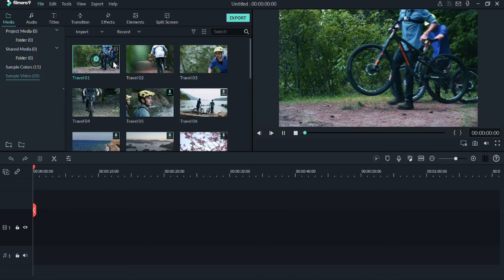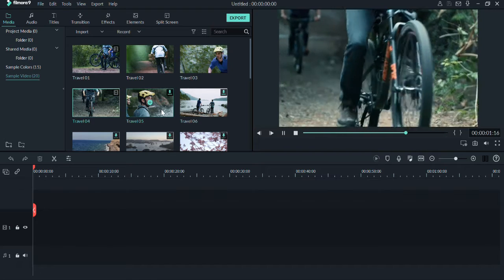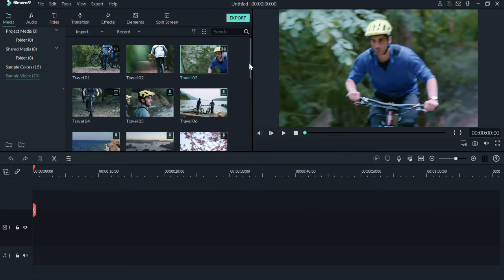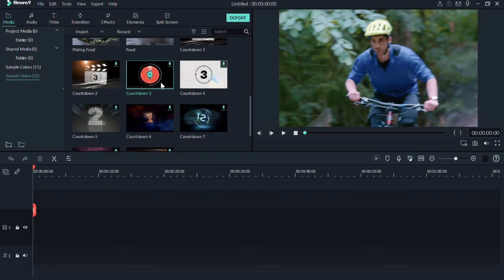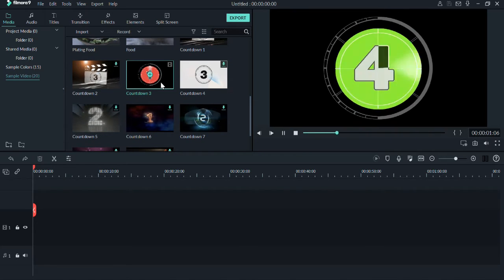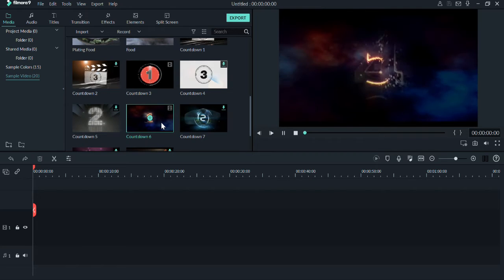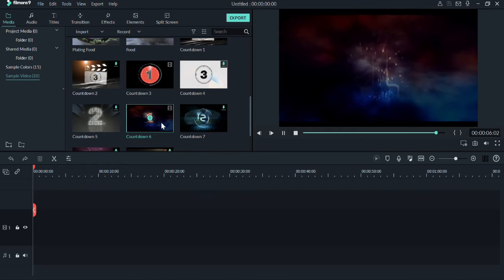In this video editing software, the maximum feature is layer-by-layer editing. For example, if you click on a video and drag and drop, you can place the layer on the right-hand side. This is the layer-by-layer process.